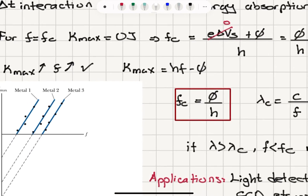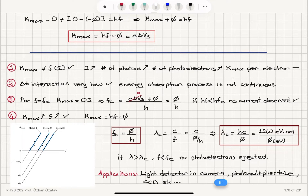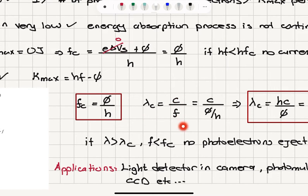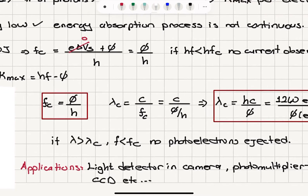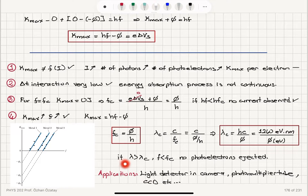Below the cutoff frequency, there is no current. The maximum kinetic energy has a linear dependence on frequency from the photoelectric equation. The cutoff frequency is phi over h, and the cutoff wavelength is c over the cutoff frequency. Since the cutoff frequency is phi over h, the cutoff wavelength is hc over phi, which can be written as 1240 electron-volt nanometers divided by phi in electron volts. If the wavelength of incident light is greater than the cutoff wavelength, the frequency will be below the cutoff frequency and no photoelectrons will be ejected.